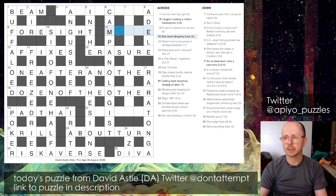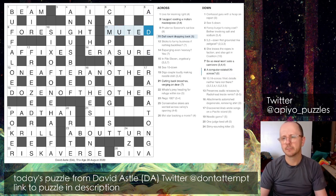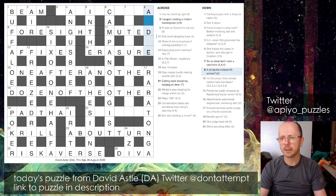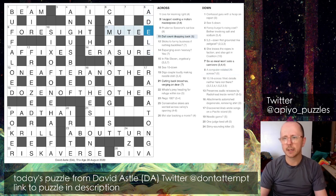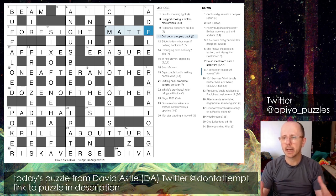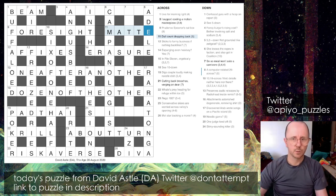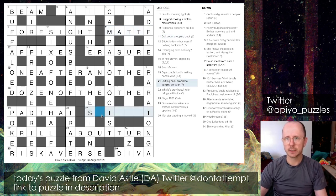After 8 down we came to 11 across: 'a dull count dropping back.' Before I had ADELE in place I'd thought this might be MUTED, but then DELL didn't fit and I couldn't see how MUTED was working anyway. I realized this is actually MATTE - meaning dull - and to count in the sense of the verb to have importance is to MATTER. So we drop the final letter off that for MATTE.